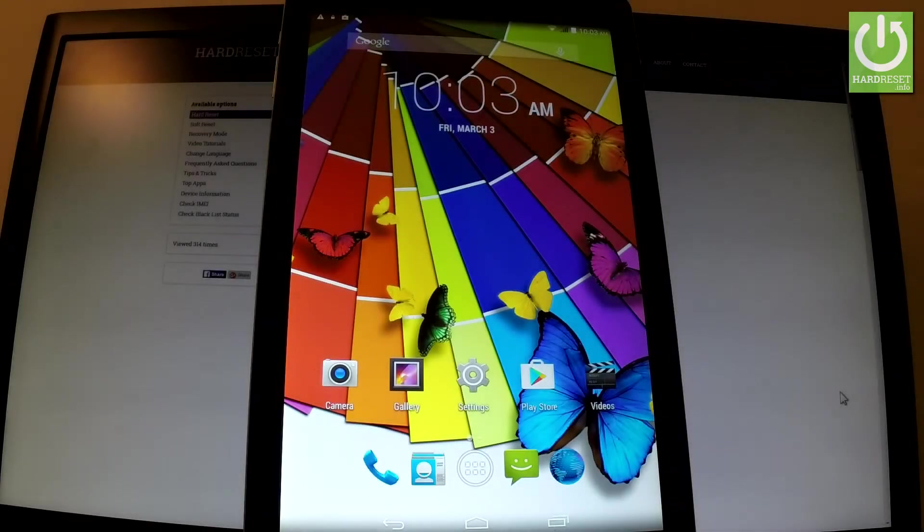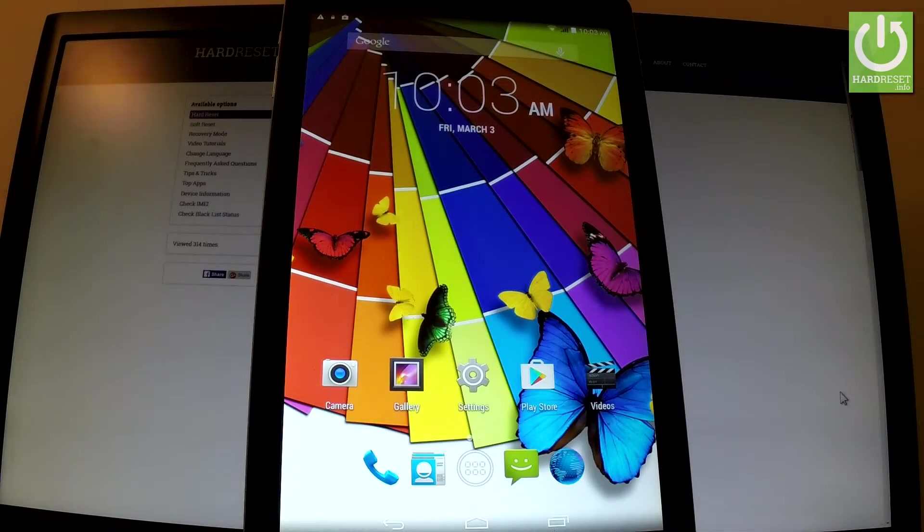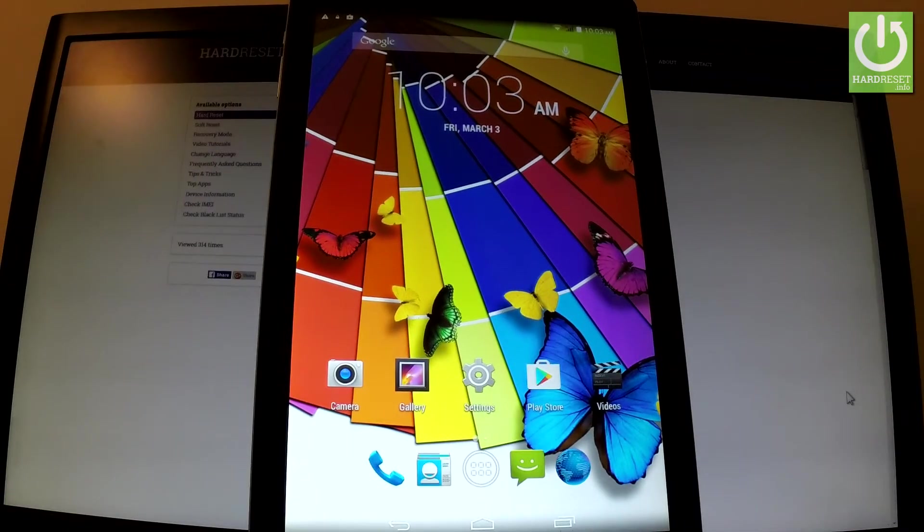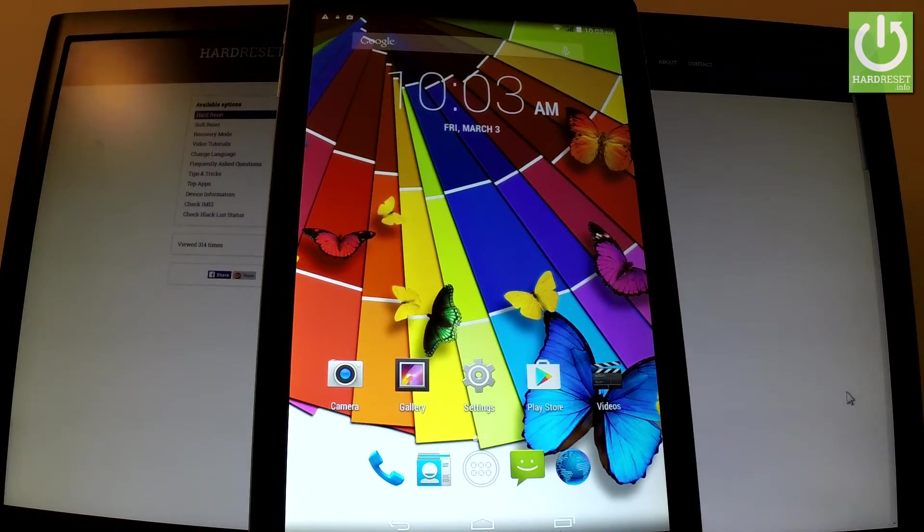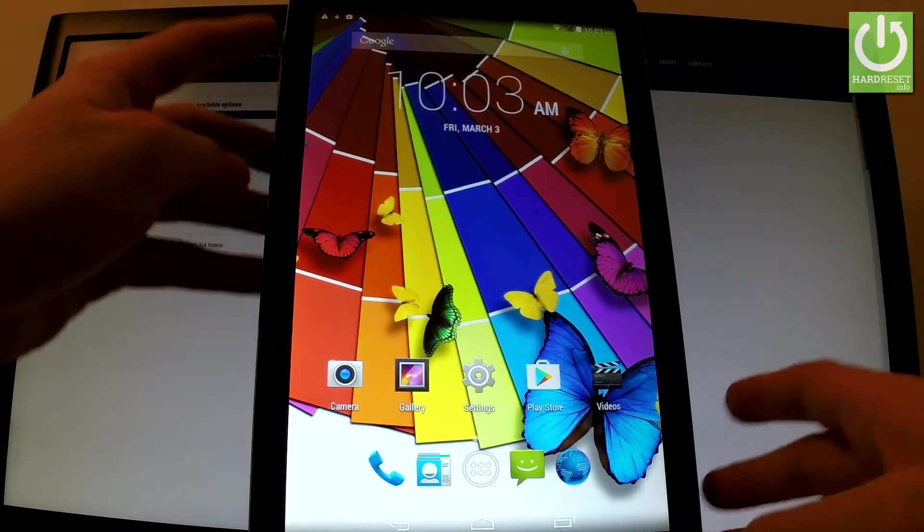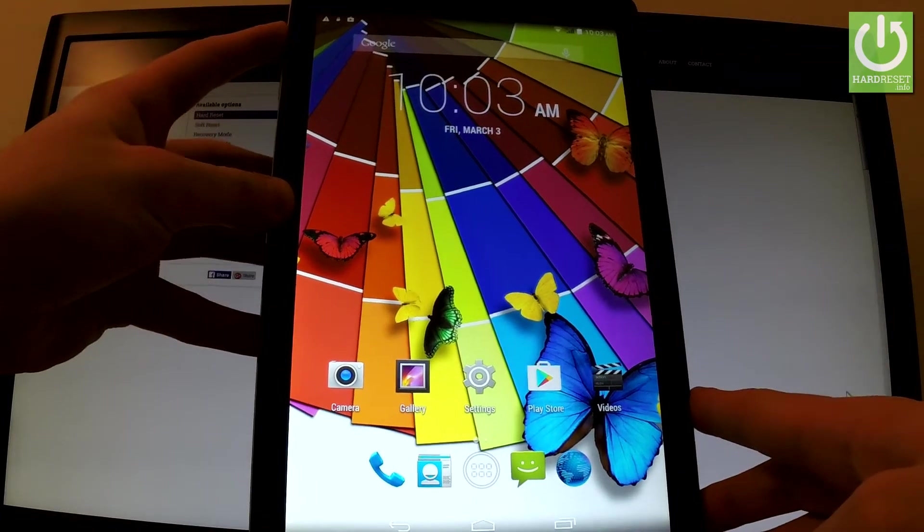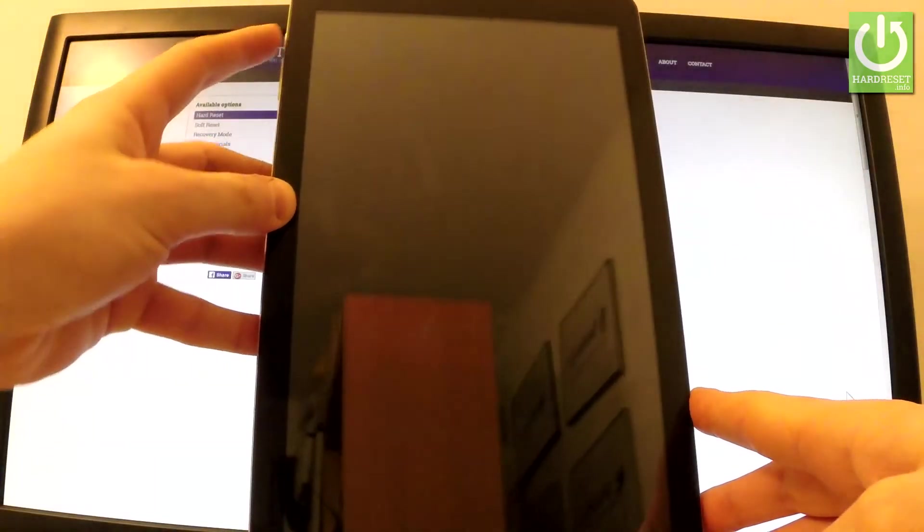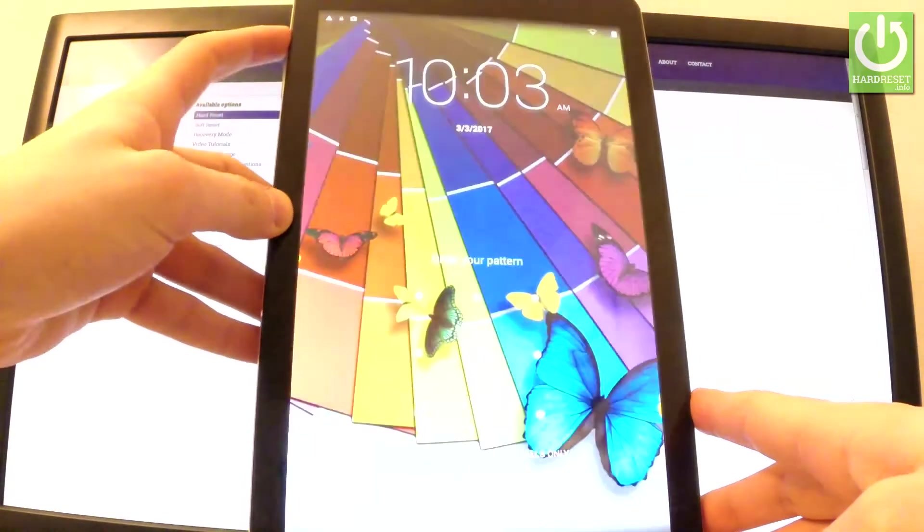Here I have Kiano Elegance 10.1 and let me show you how to accomplish hard reset operation on this device by using recovery mode and also let me show you how to remove and bypass pattern or password protection from this tablet.